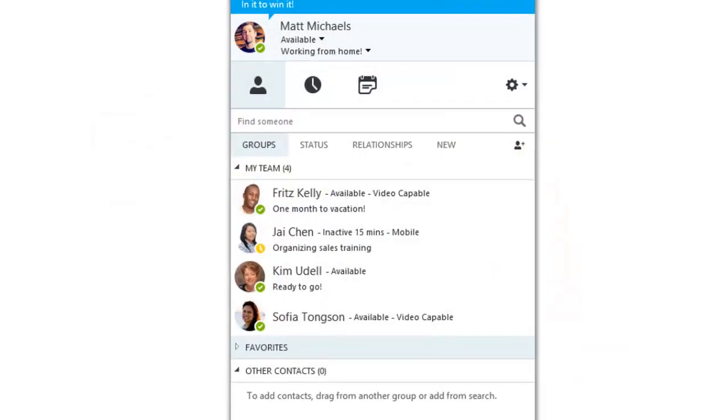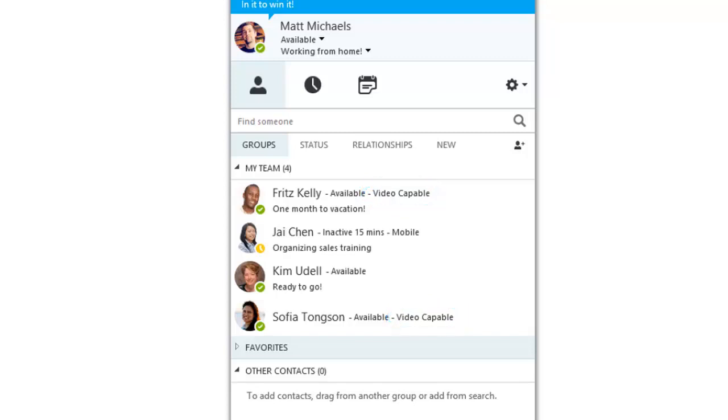In your Skype for Business contacts, you can tell if others are video-capable, which means they can participate in a two-way video call.